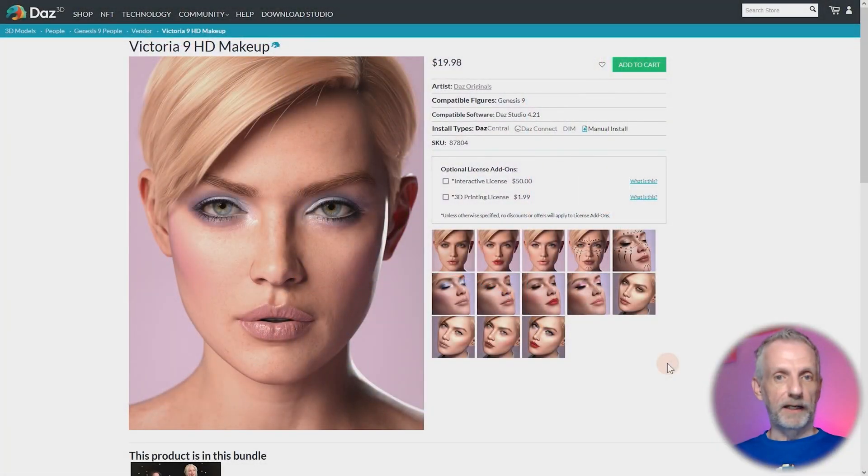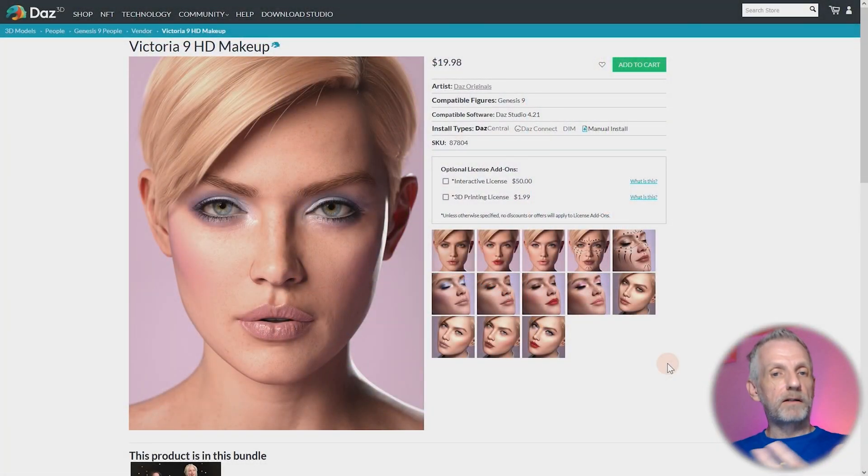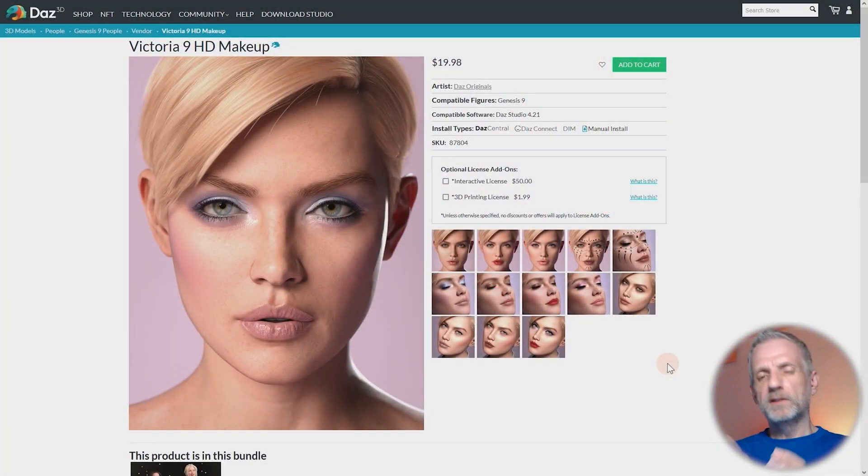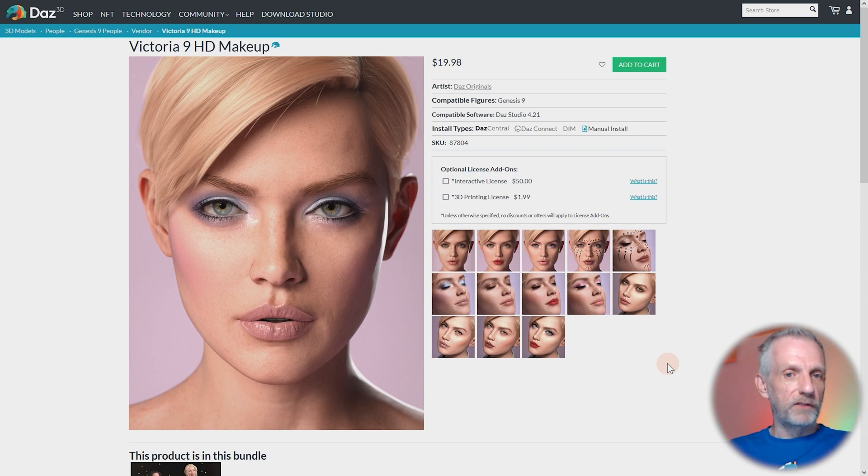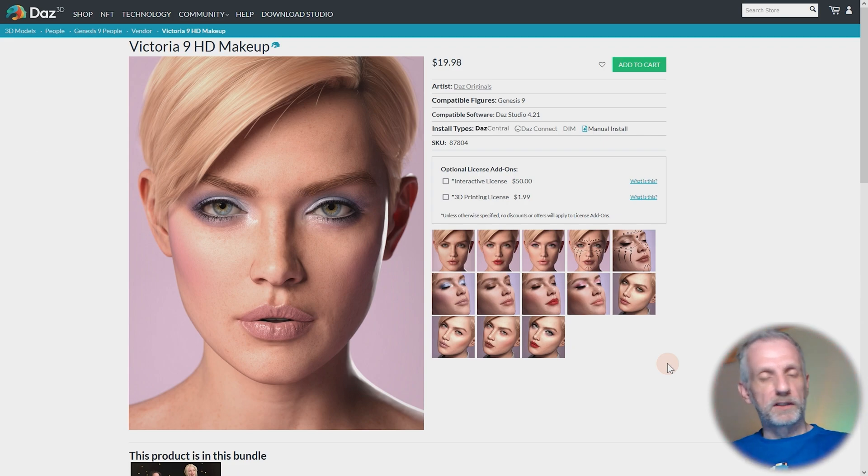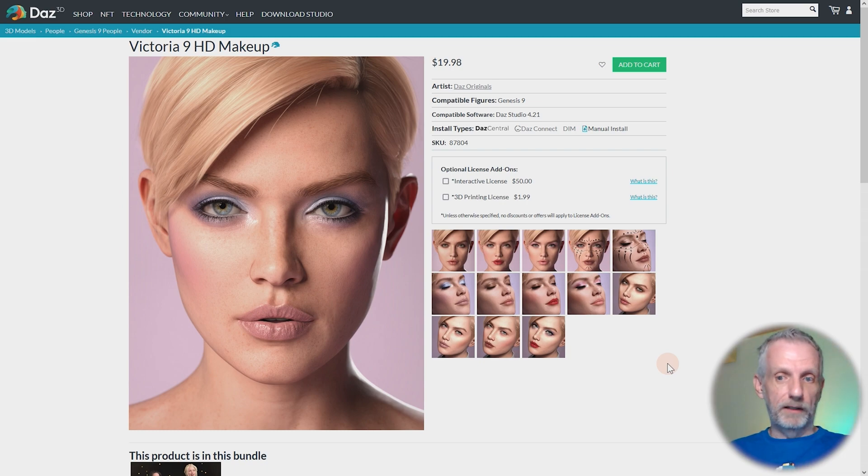Today I want to answer a question that I've been getting quite a few times over the last few months, and that is how do I apply the Victoria 9 HD makeup to characters that aren't Victoria 9? What's the magic behind it? Why do they work so well on Victoria but not on the Genesis 9 base figure for example or other characters?